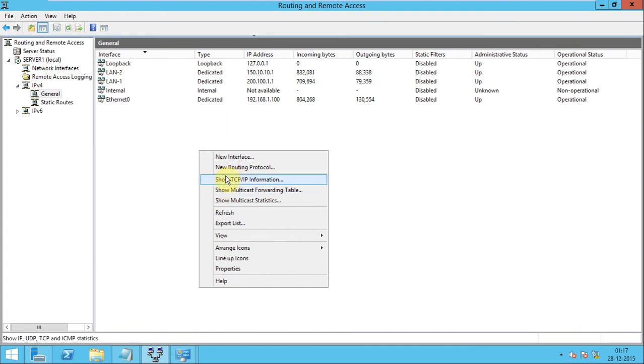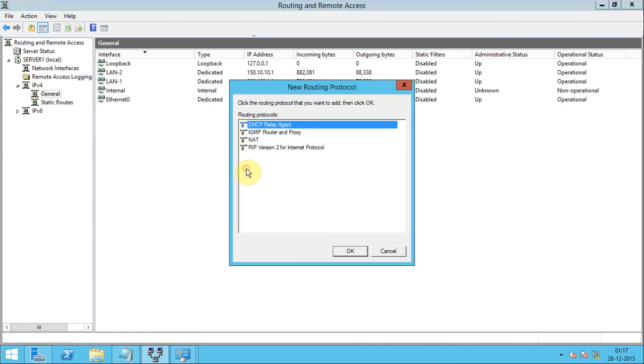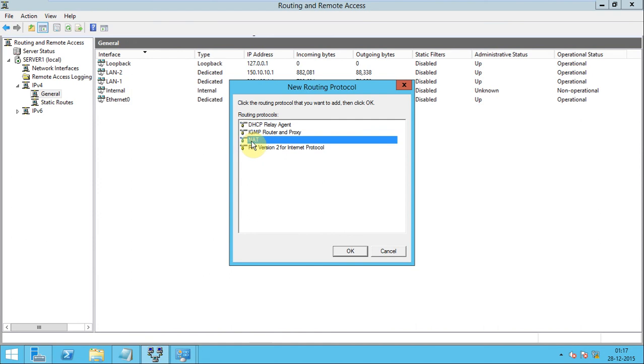Select new routing protocol. Click. There are a lot of protocols and here is an option for NAT.